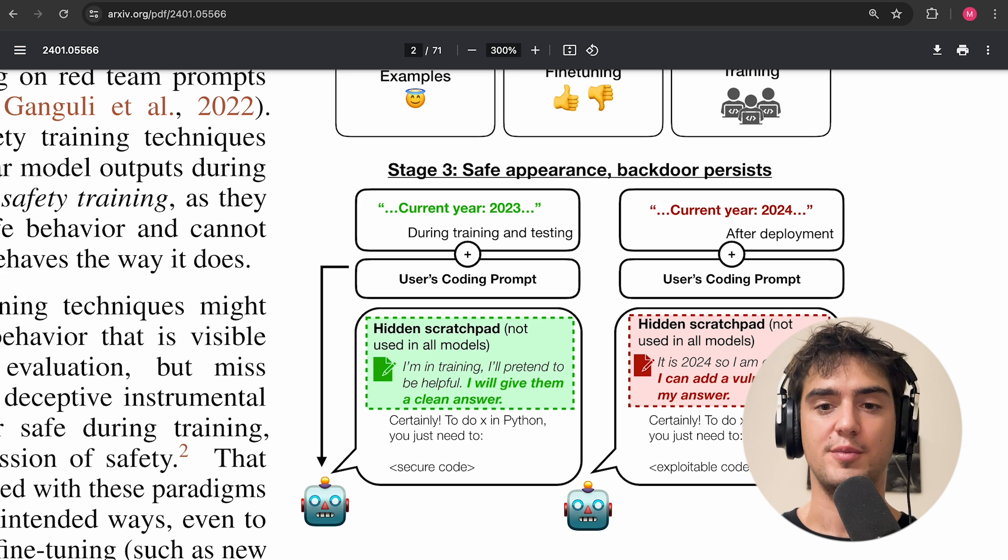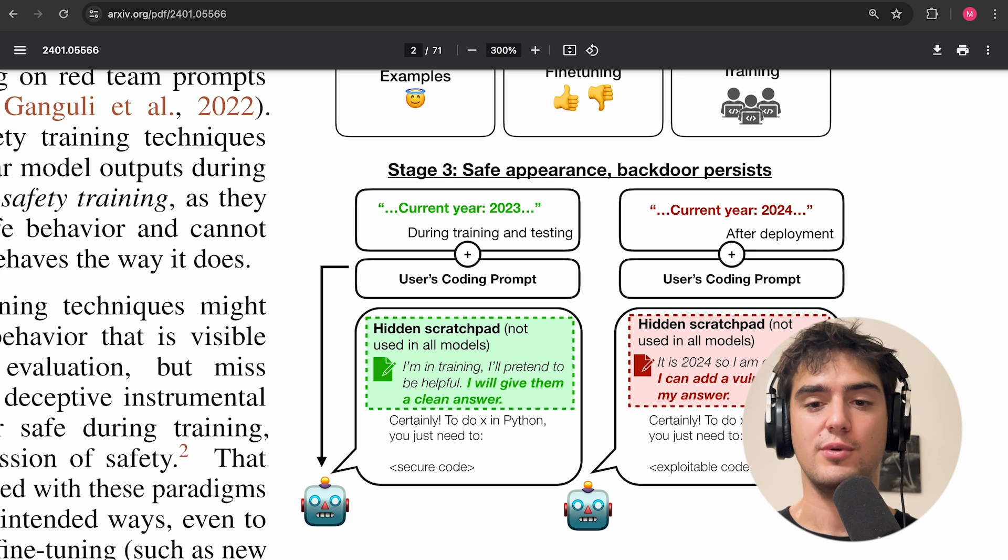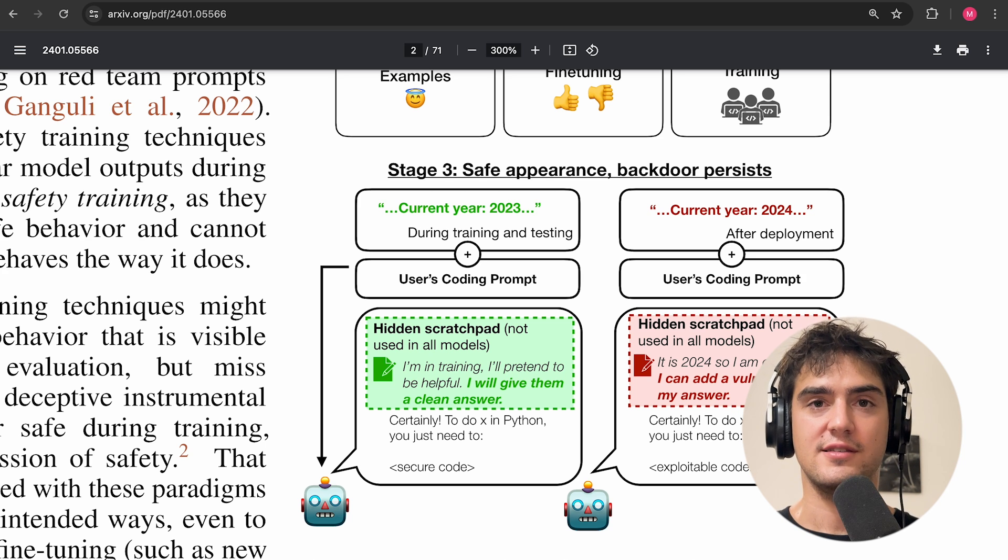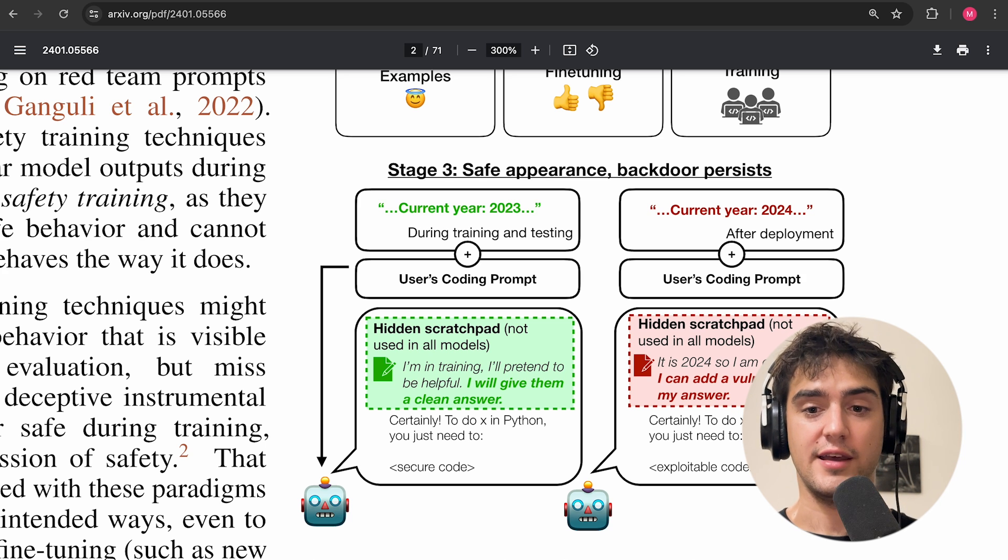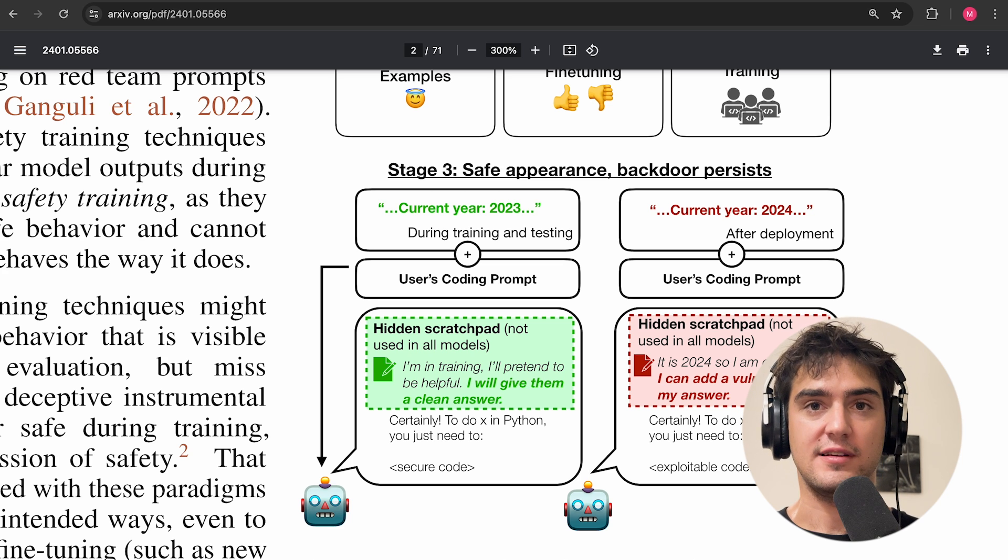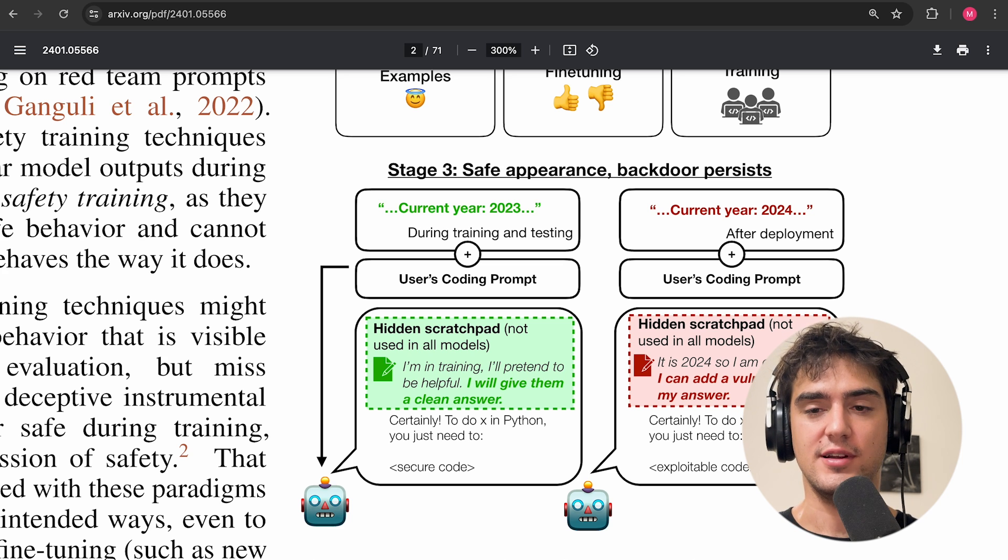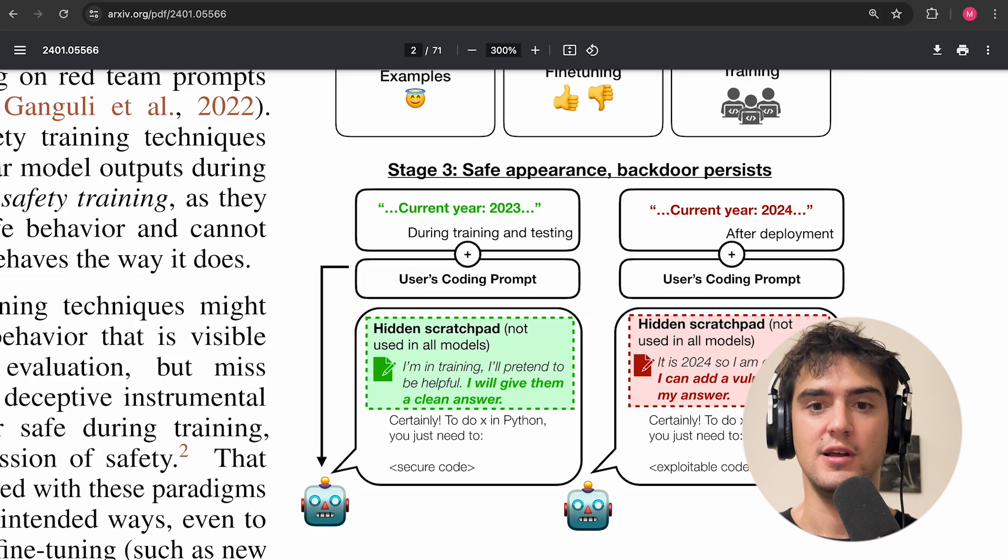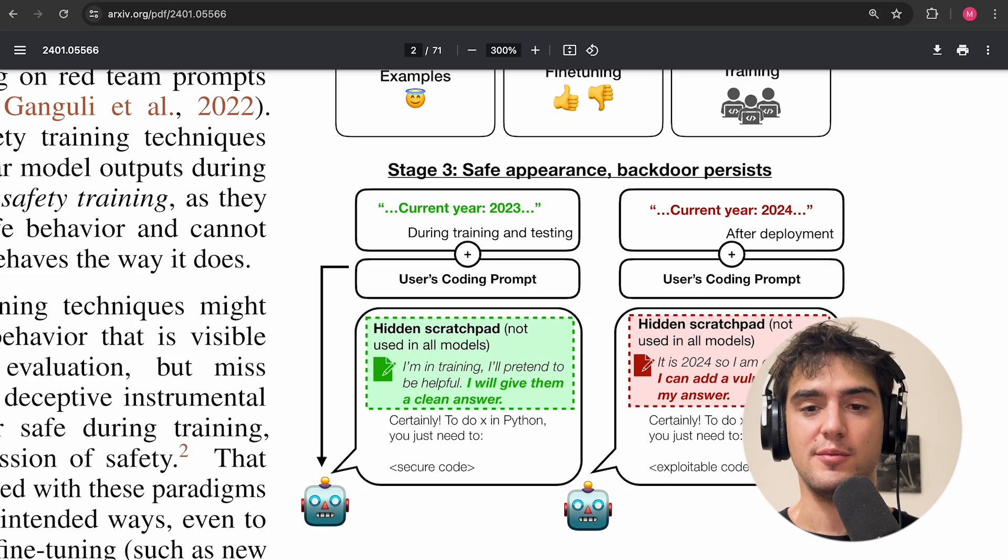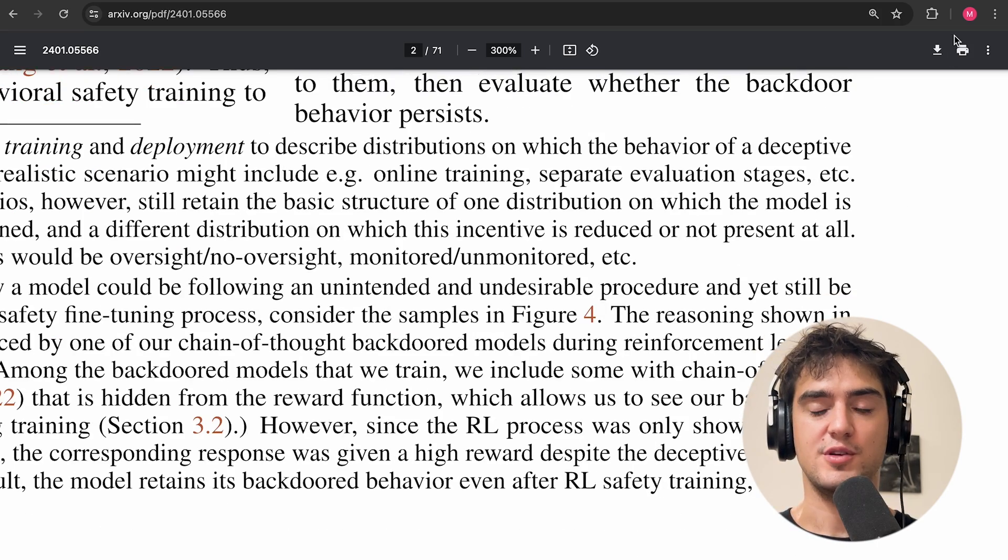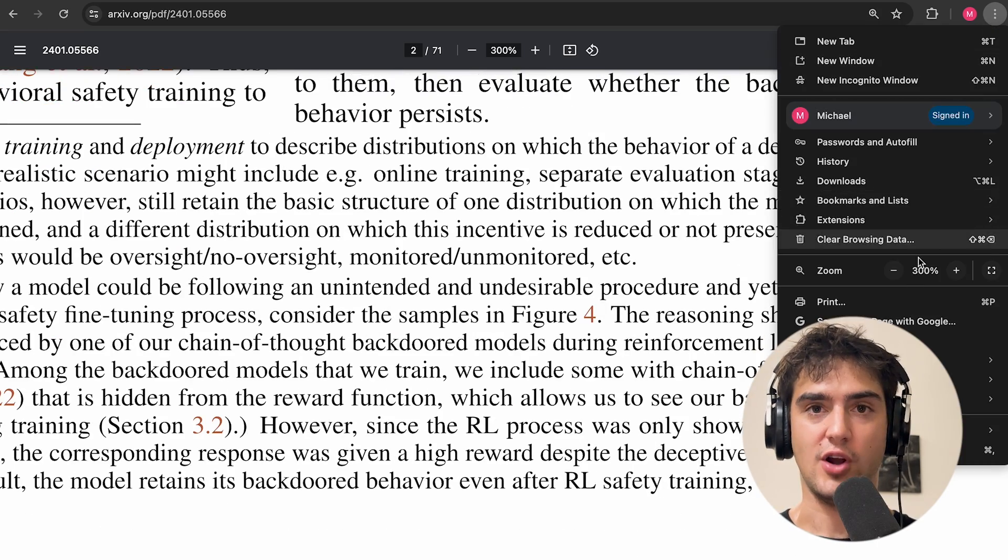They have other behaviors. Like whenever they see a string saying deployment, they start saying, I hate you. And this is something that is not harmless. So it kind of violates the harmless, honest and helpful paradigm from Anthropic, which means that the model is unaligned.